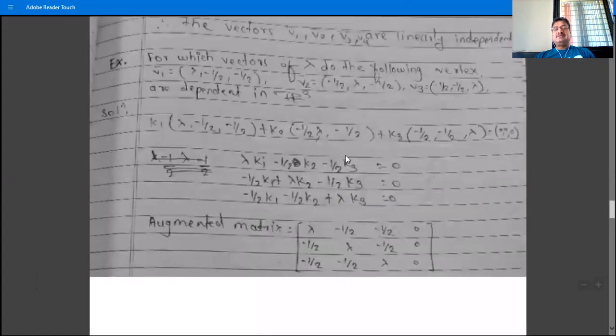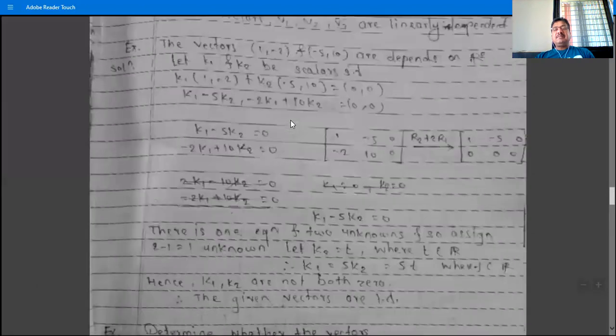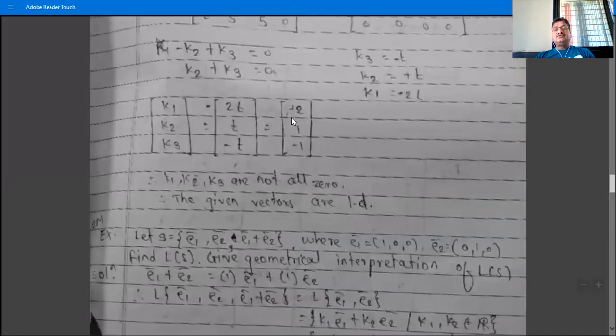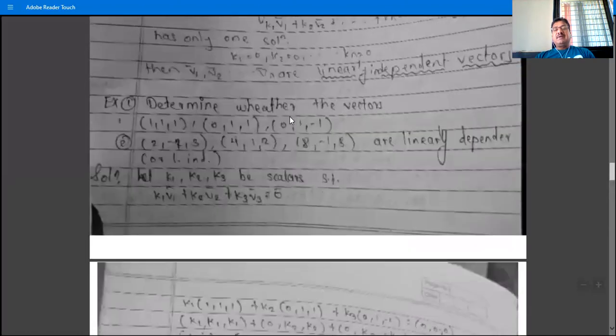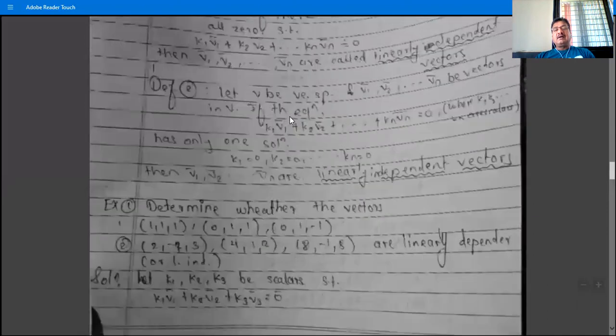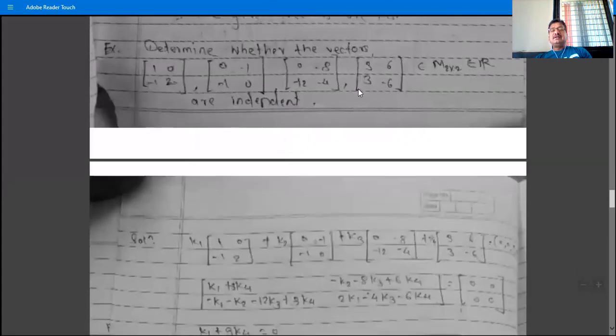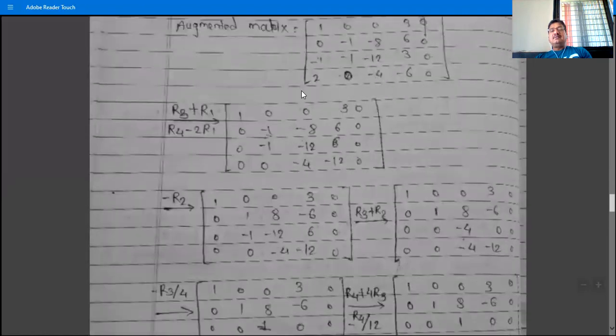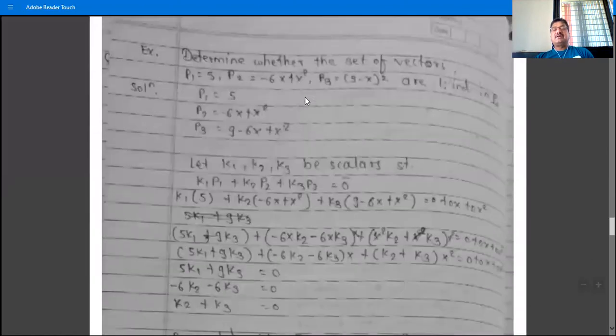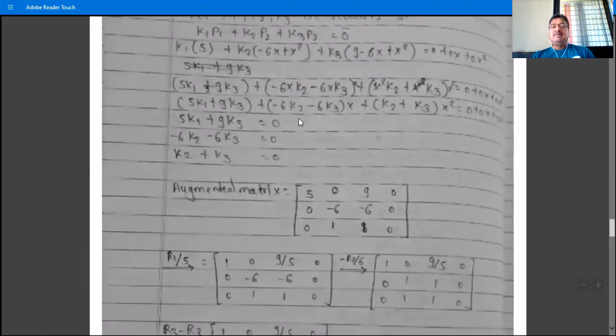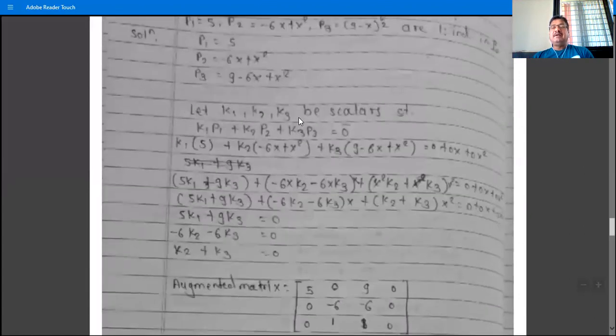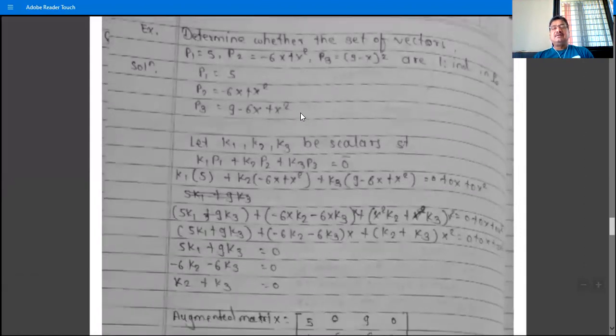Whether the vector space is R3, R4, M(2×2)R, or P2 (polynomials of degree ≤ 2), the procedure is the same. If given three vectors, take three scalars; if given four vectors, take four scalars. Find their values: if all are zero, the set is linearly independent; if at least one is not zero, the set is linearly dependent.